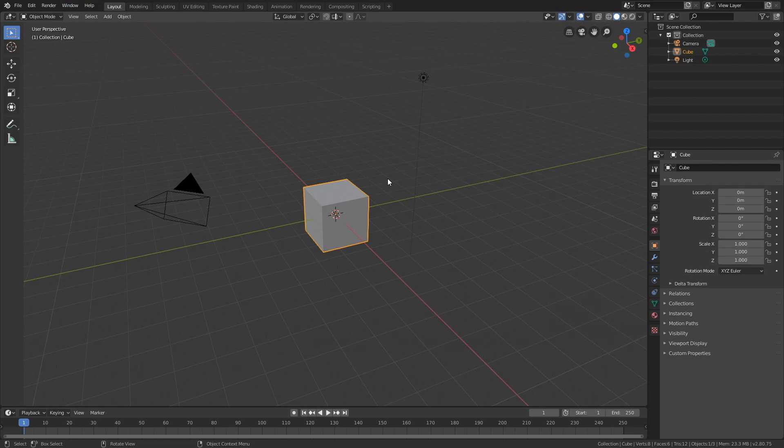Hey everyone, my name is Olav and today I'll show you how to make 3D animations with random locations using Python in Blender. As always, it's going to be quick and easy, so let's get started.